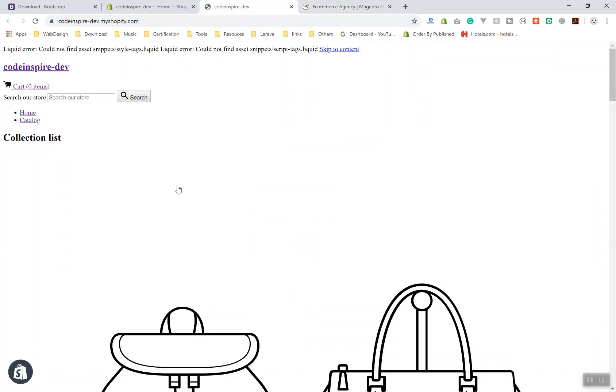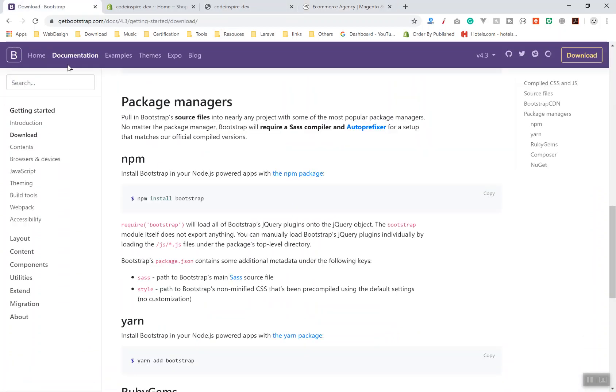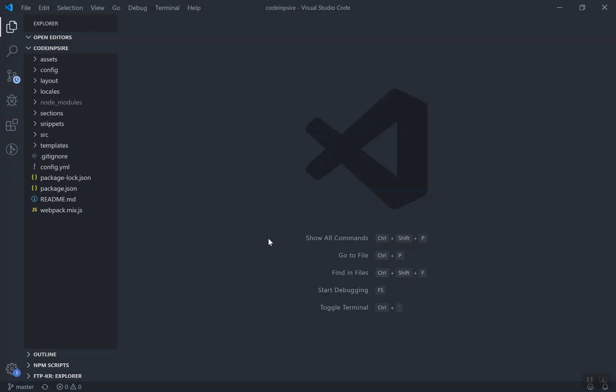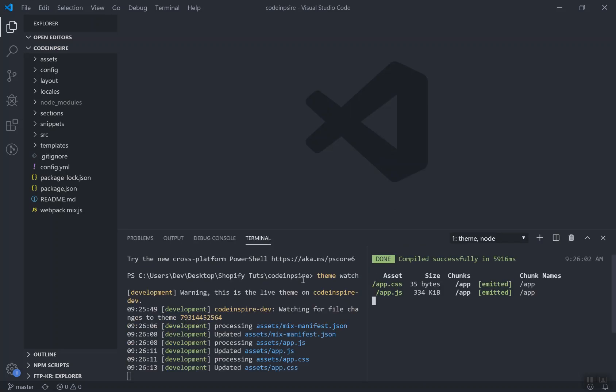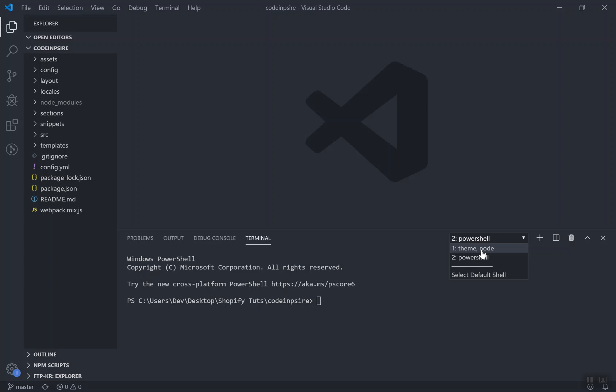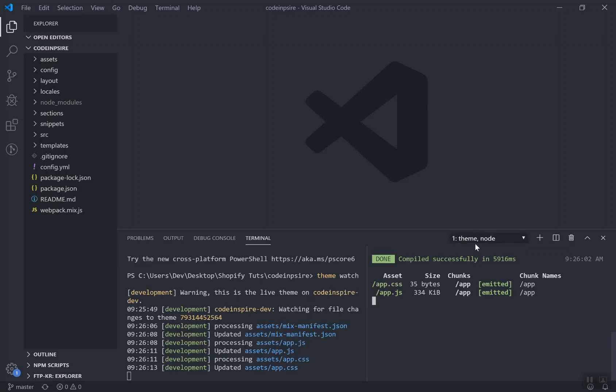Let's start adding Bootstrap 4 to our website. This is the Bootstrap 4 and all we have to do is install it with npm. We did most of the configuration in the previous video. If you haven't, please watch the previous video. I will open another terminal. As you can see, in the first window of the terminal I have two windows split open.